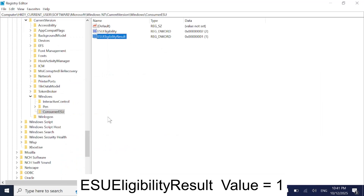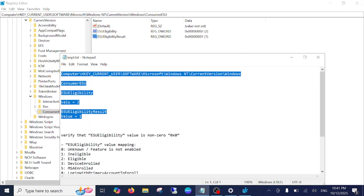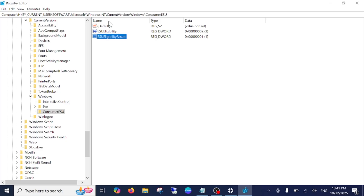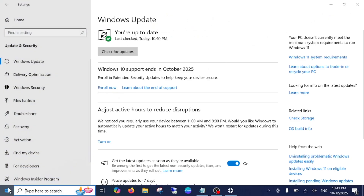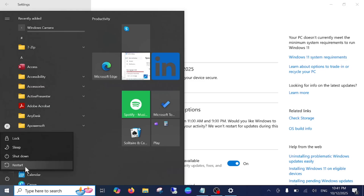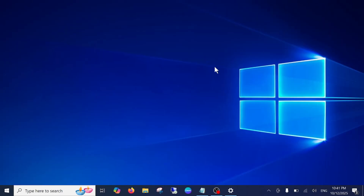Once you make these changes, close the Registry Editor. I will provide the paths and value names in the description box so you can copy and paste them directly. Make sure you type them correctly. After that, check if the option is now available. If you're still not seeing it, restart your computer, as registry changes need to take effect after a restart.